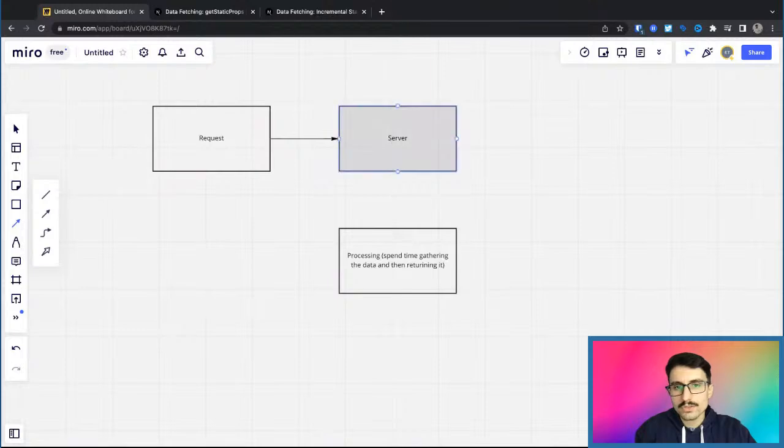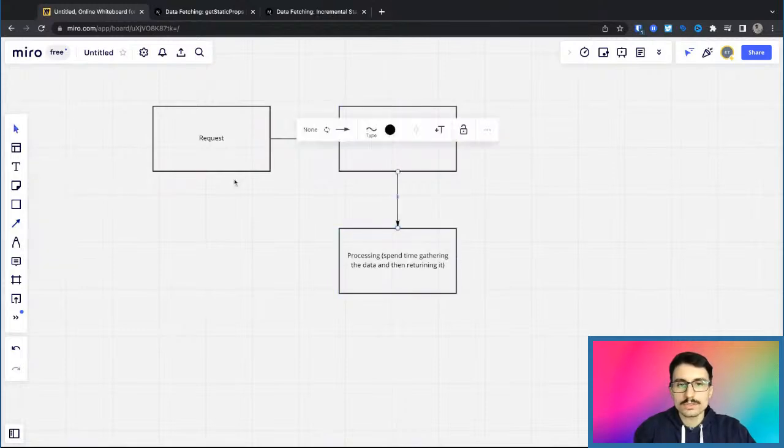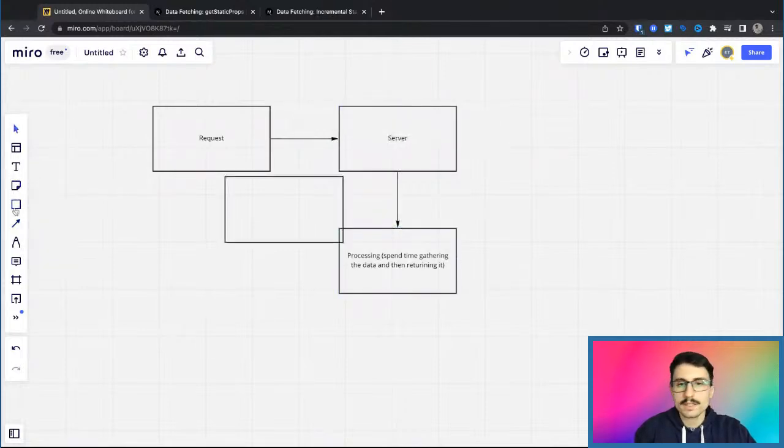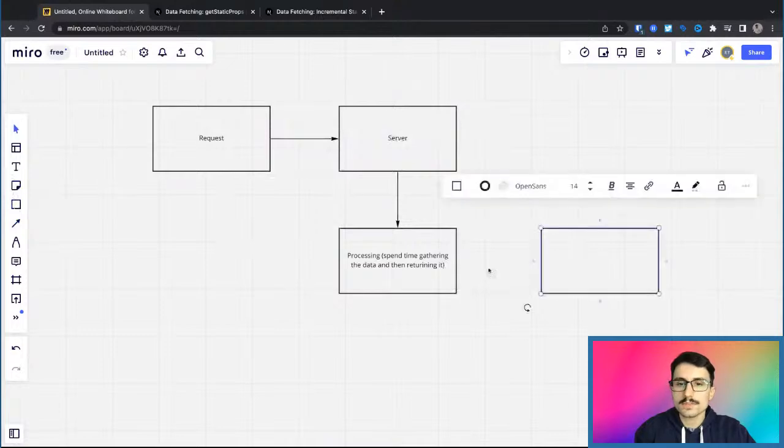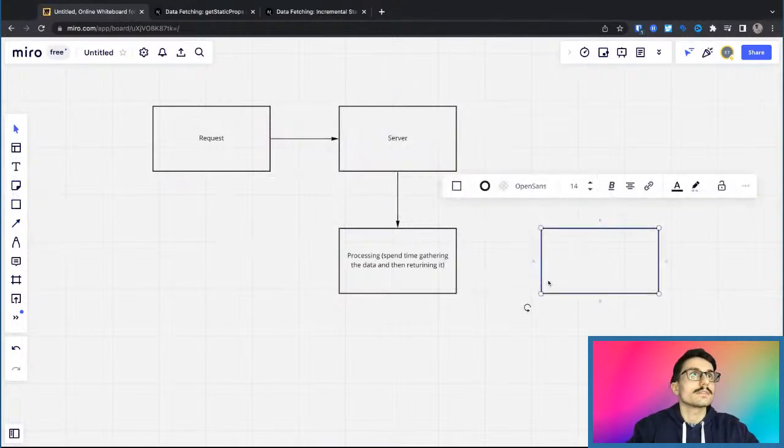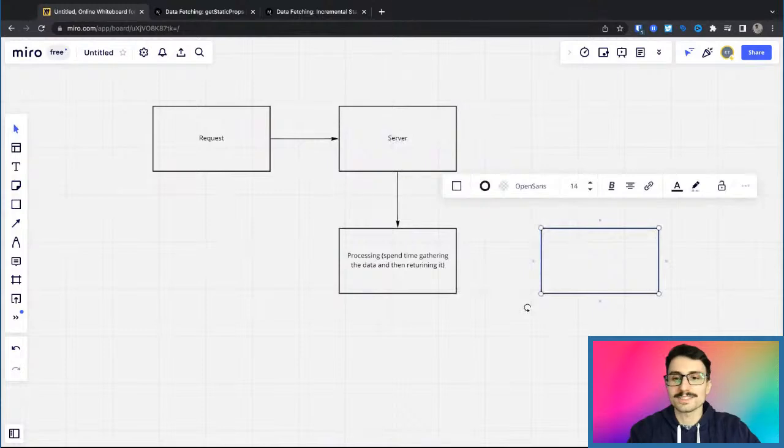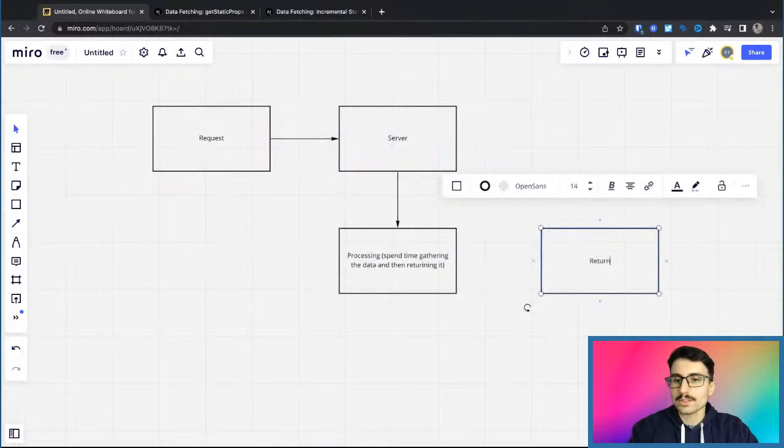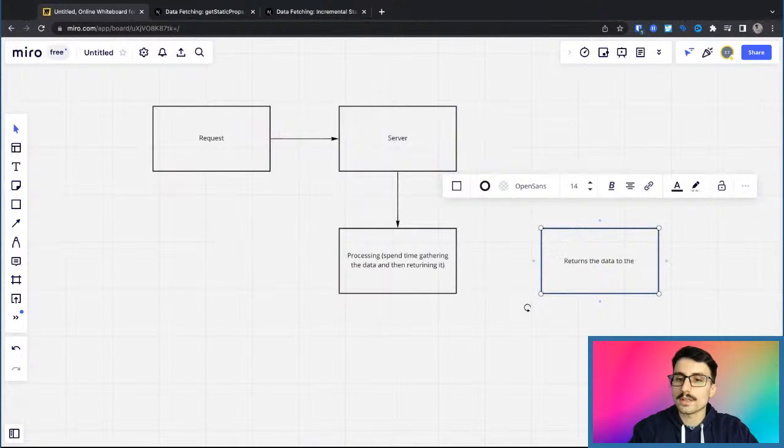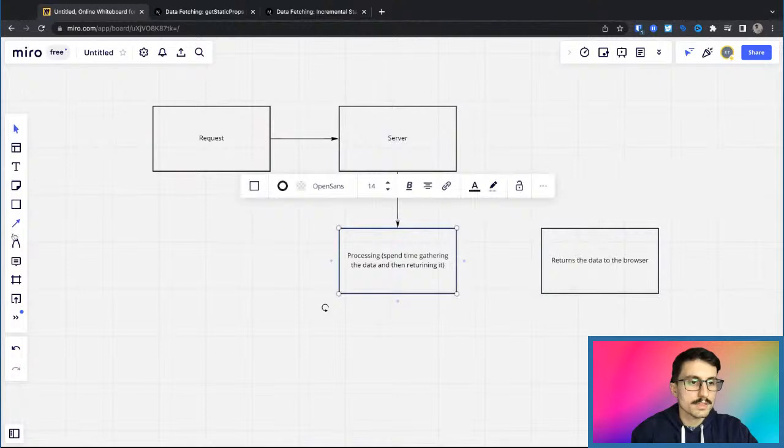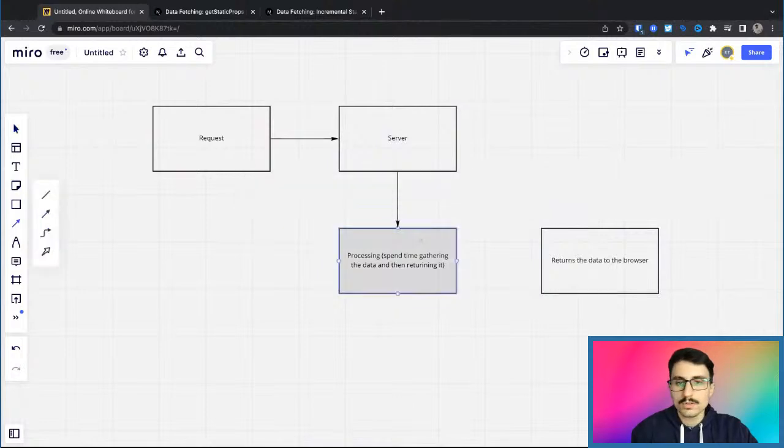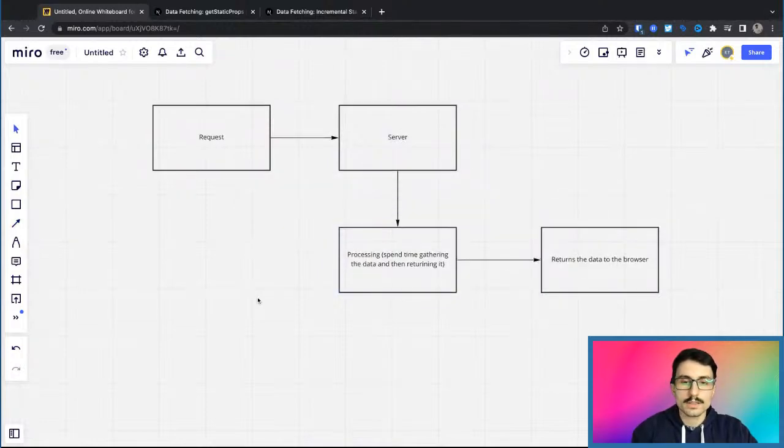Again, what happens usually is that this goes to the server, then it processes, and then it returns back to the server our data. And then it returns the data to the browser. So this is exactly what usually happens when we're using tools like Laravel.